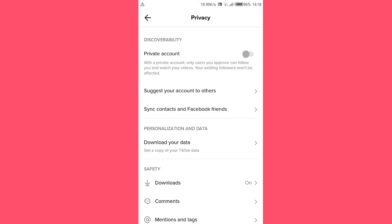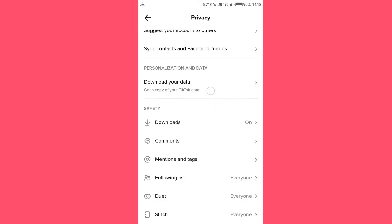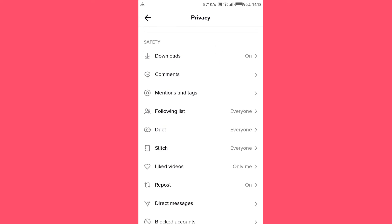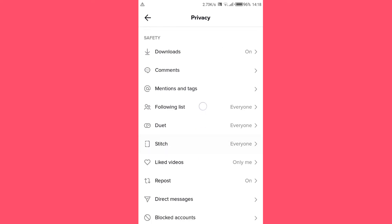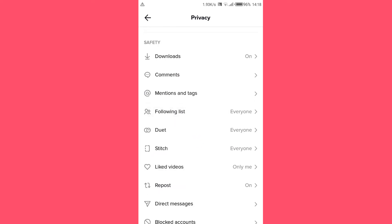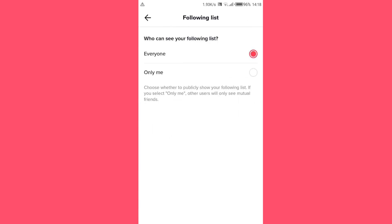Then these options will open up. Now scroll down to following list, it's right here, tap on it. Then under following list we have two options: everyone and only me. So you can choose this option to be visible to everyone.